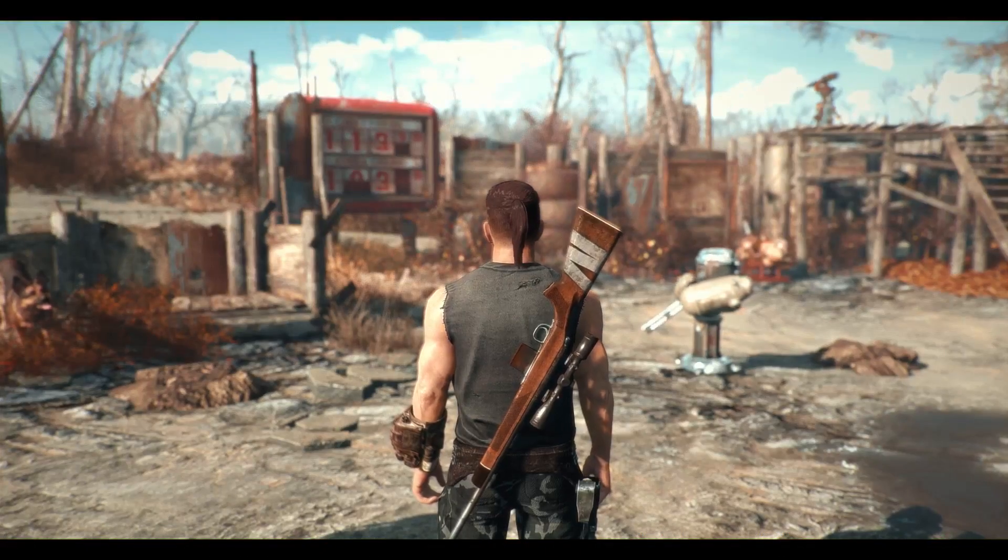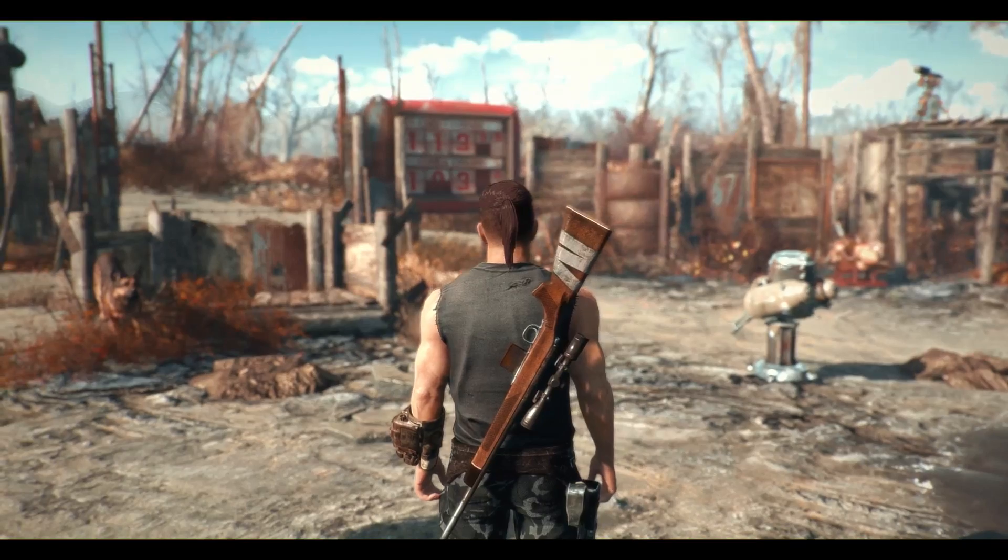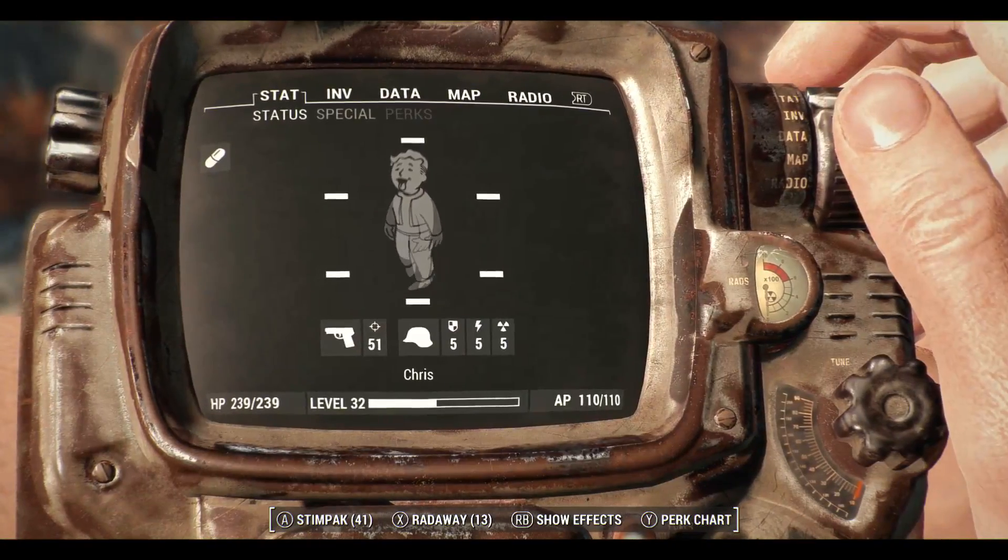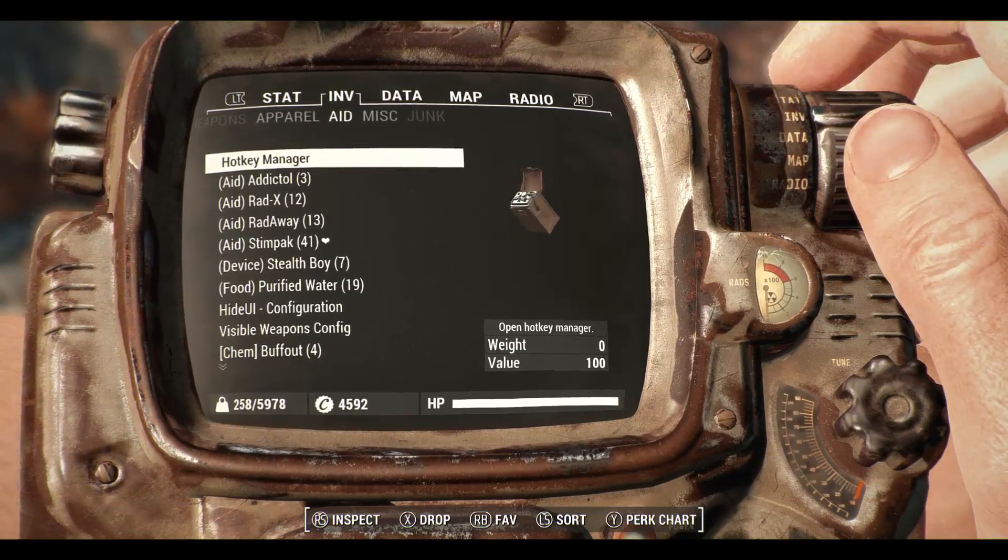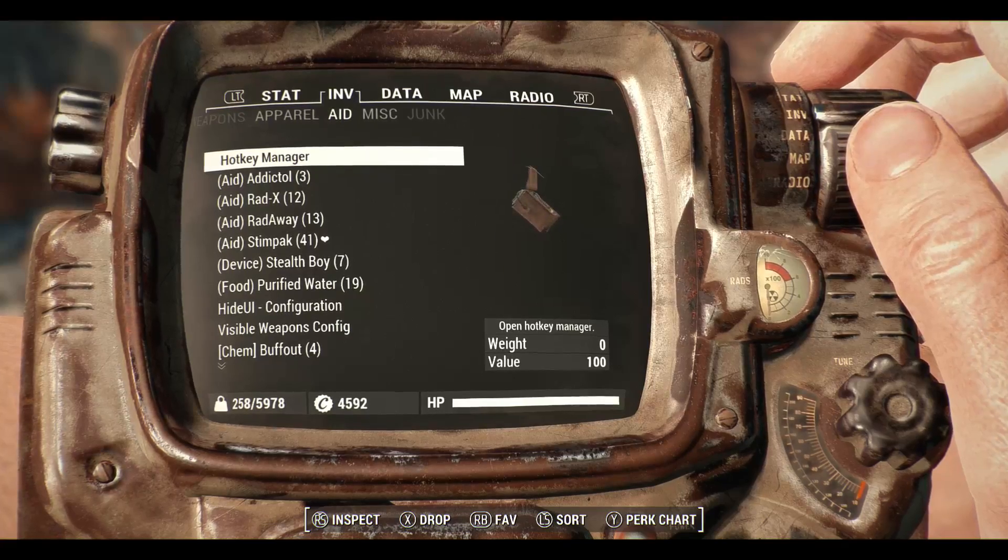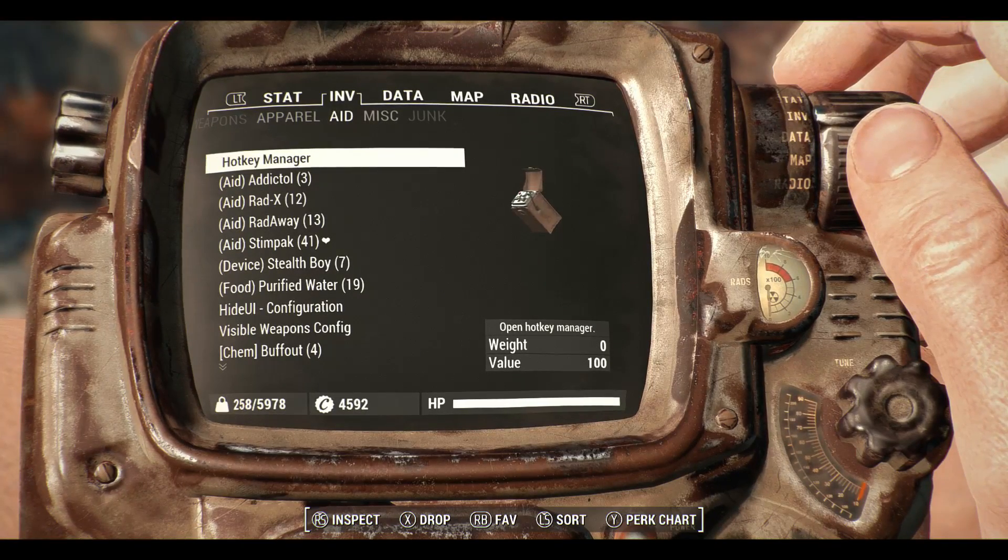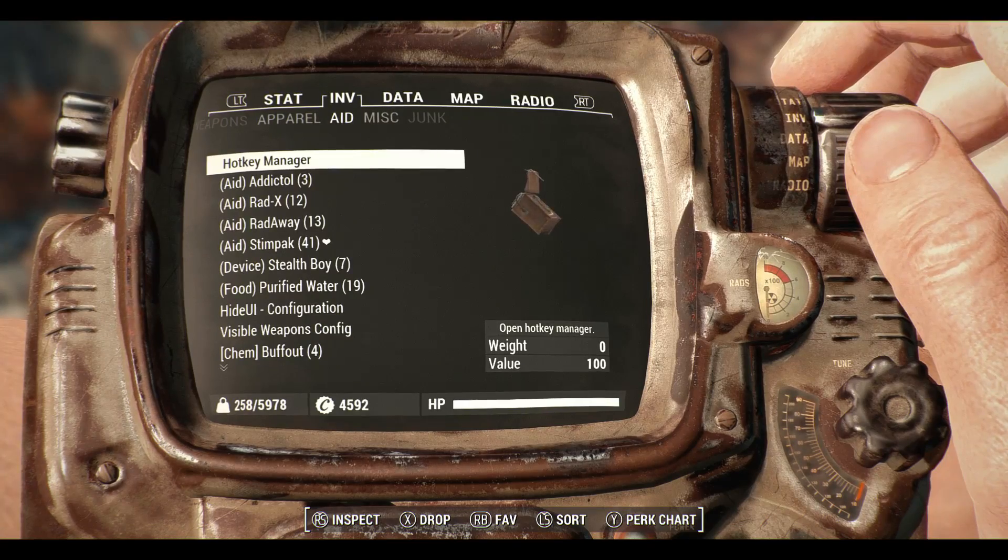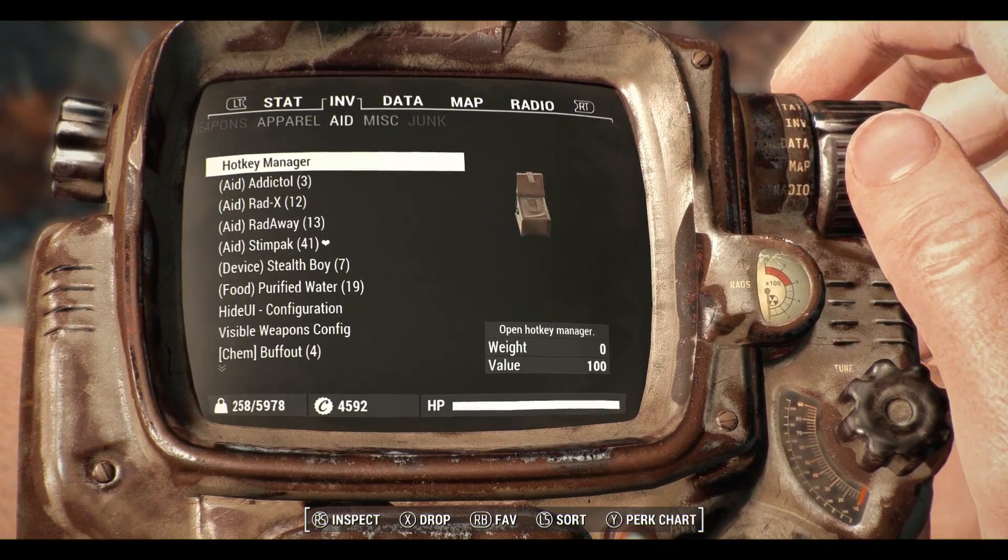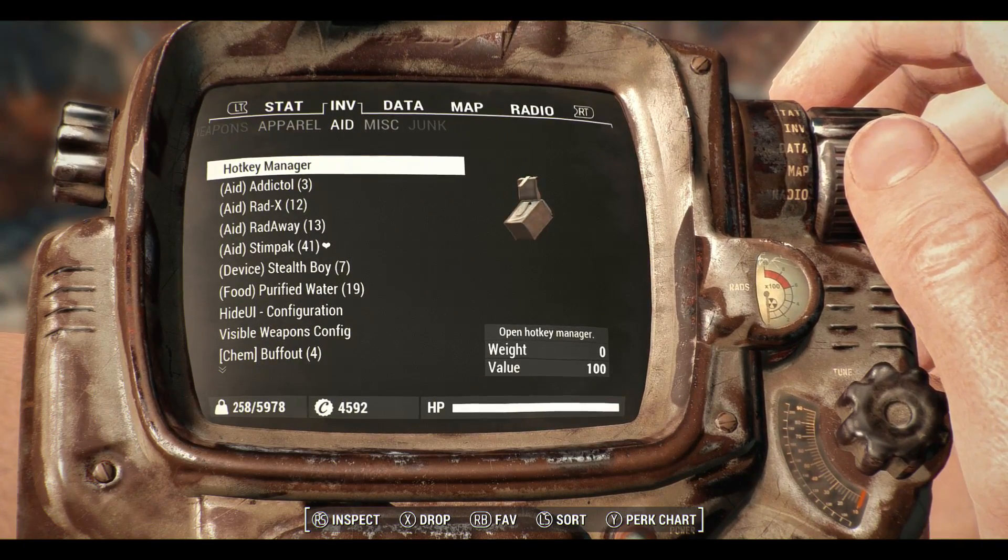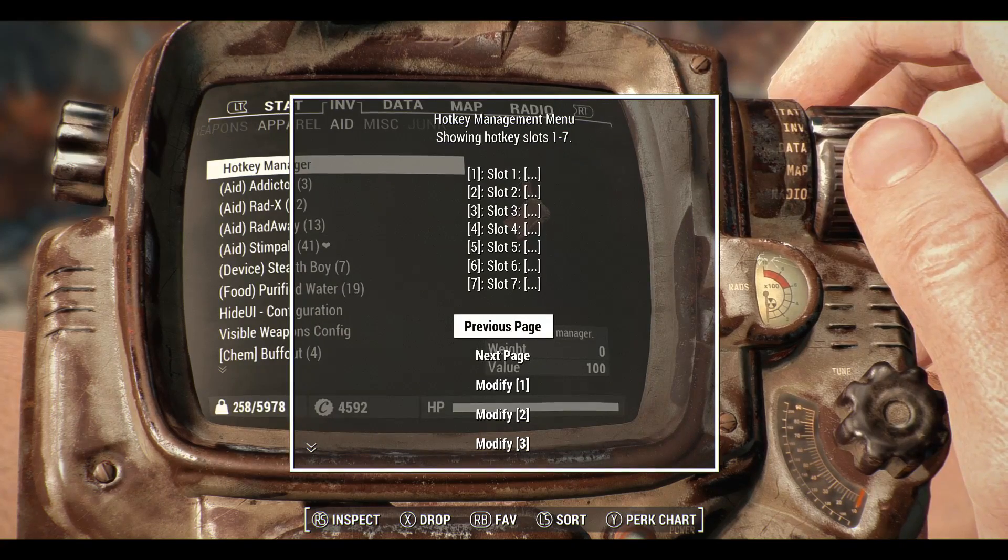Okay so we are now in game. If I open the Pip-Boy and go to the Aid section, you can see here at the top we've got the hotkey manager. Now the positioning of the hotkey being at the top of the Aid section here is configurable in the menu settings. So you can change it if you really want to.